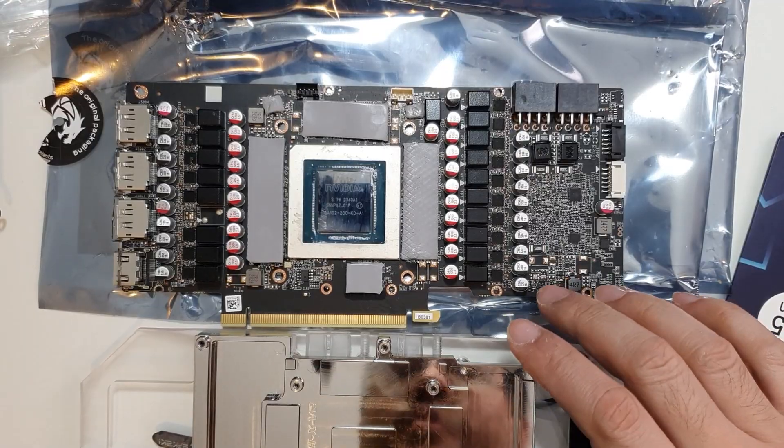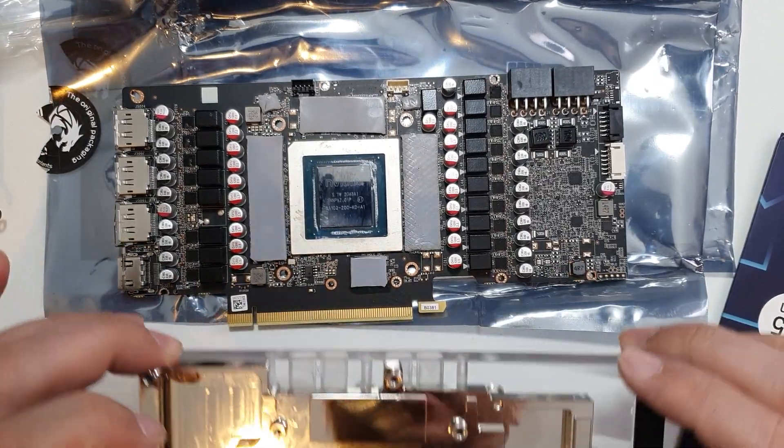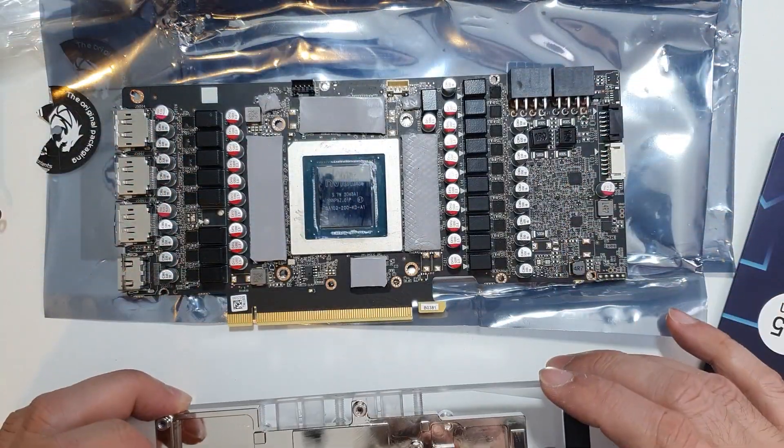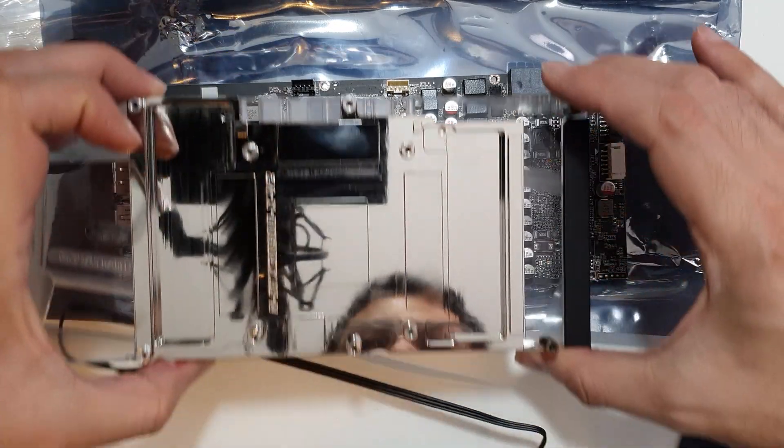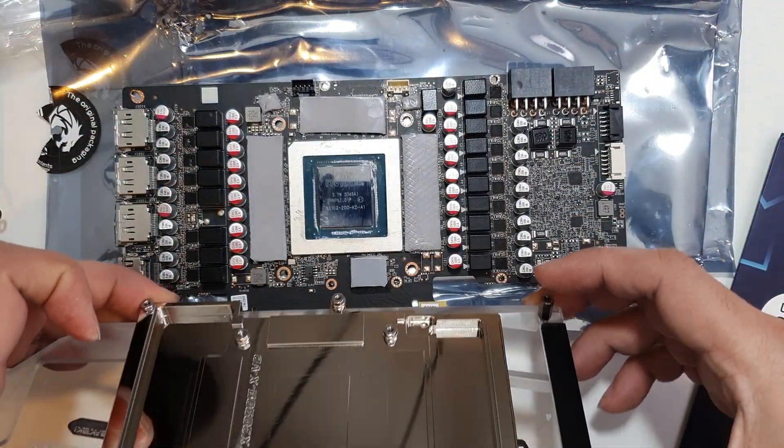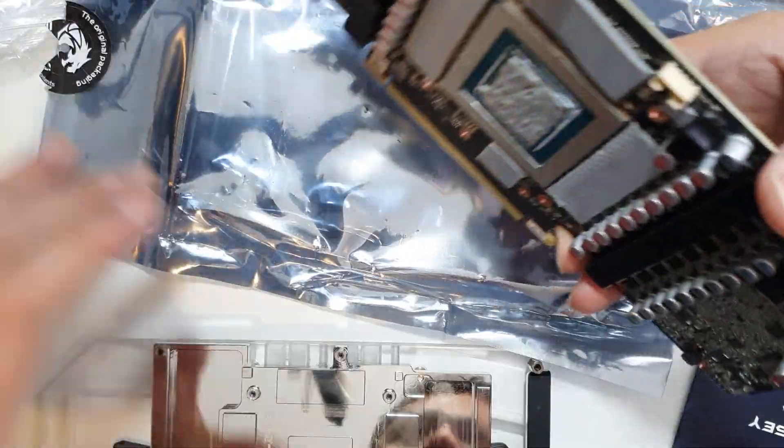Okay, so we got the thermal pads. Yep, looks good. Let's get this thing mounted.